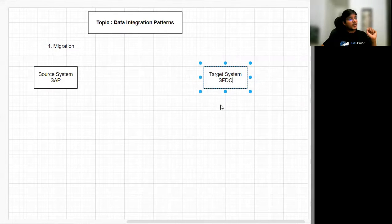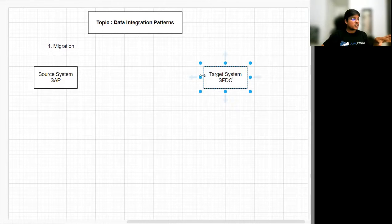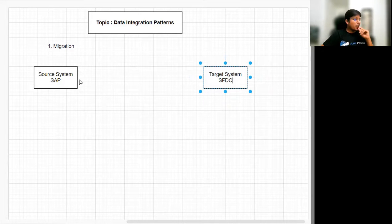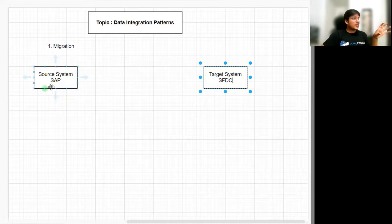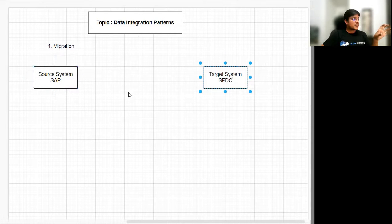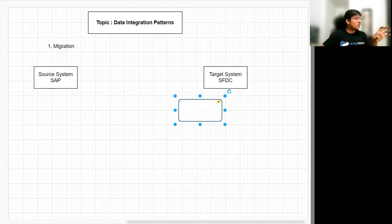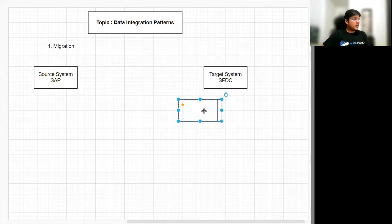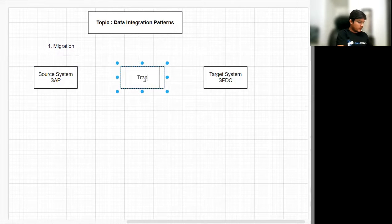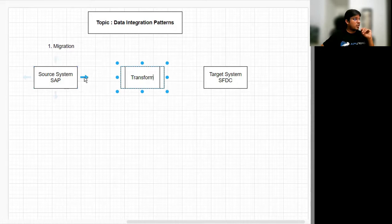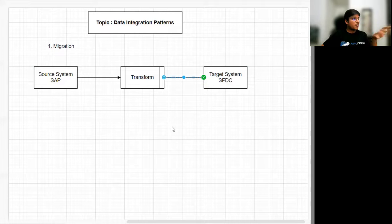The target system could also be used when replicating or backing up data — in that case, the target system would be the backup dataset. The use case is migrating data from system A to system B. We need a source system, a target system, and a criteria to decide which records from the source system should be migrated to the target. Since the data structure of the source system like SAP will be different, we'll also be performing a data transformation. Connecting all three — source, criteria, and transform — defines the migration data integration pattern.